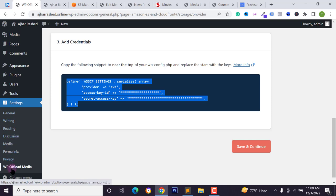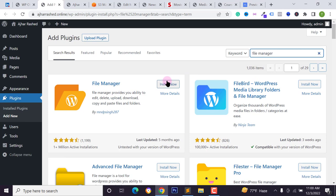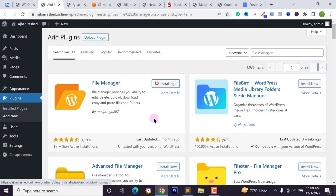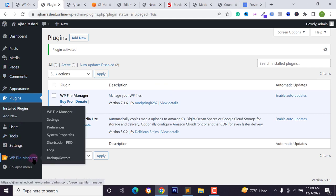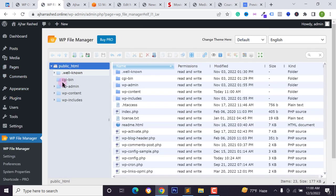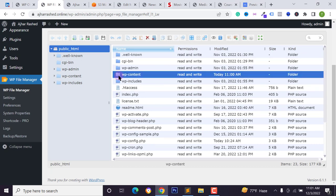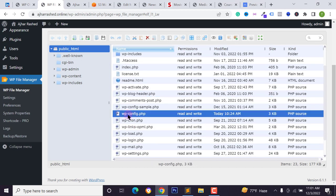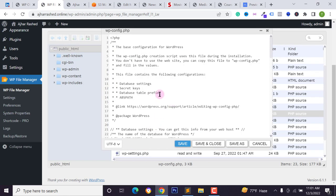Copy this code and go to your cPanel or open your file manager. If you don't have a file manager, install a new file manager plugin — just search for 'File Manager', activate any file manager plugin, and click on 'Activate'. Go to 'WP File Manager', click on File Manager, and you'll see your WordPress files and folders — your WordPress root directory. Find the 'wp-config.php' file.